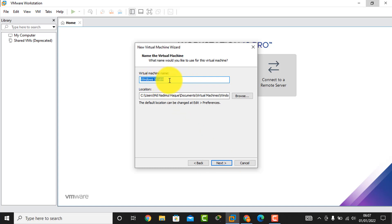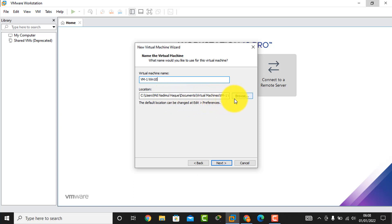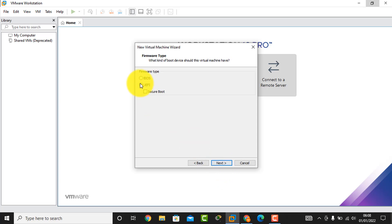Here is the name of your virtual machine. If you want to change this name, I create a name — I name it 'dm1.' This is also the location of the virtual machine installation. If you want to change this location you can, but I will not change this location. So I click the Next button.